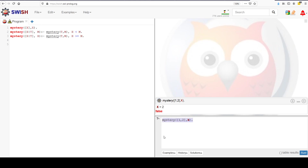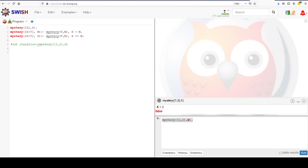Let's trace back and see how we got here. When we ran mystery([1, 2], x), first iteration: we called mystery([1, 2], x). Our first predicate — the base case — is false, because this is only true if a list has one element and that element is exactly the same as the thing we're looking for. This list has two elements, so the base case fails.